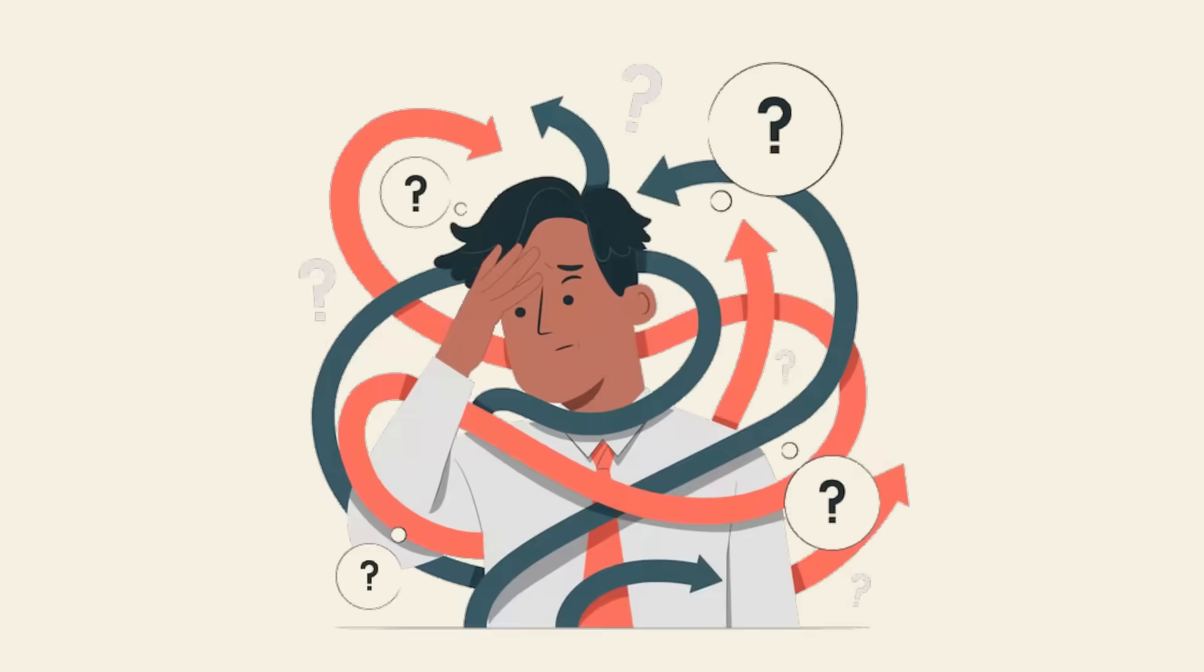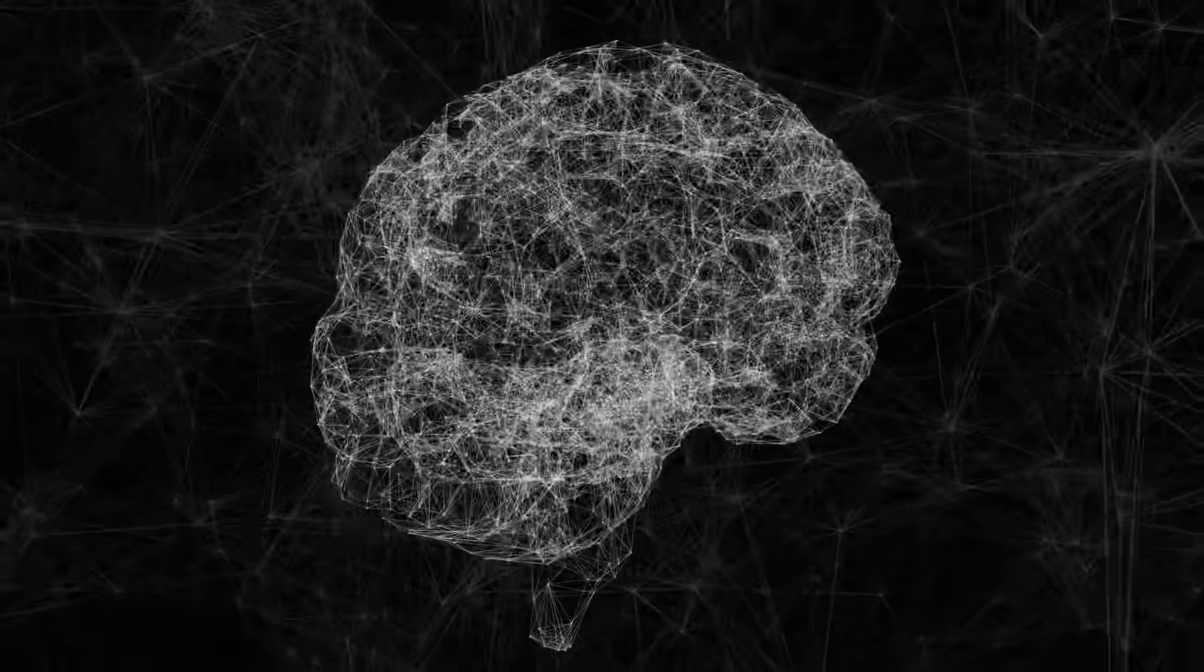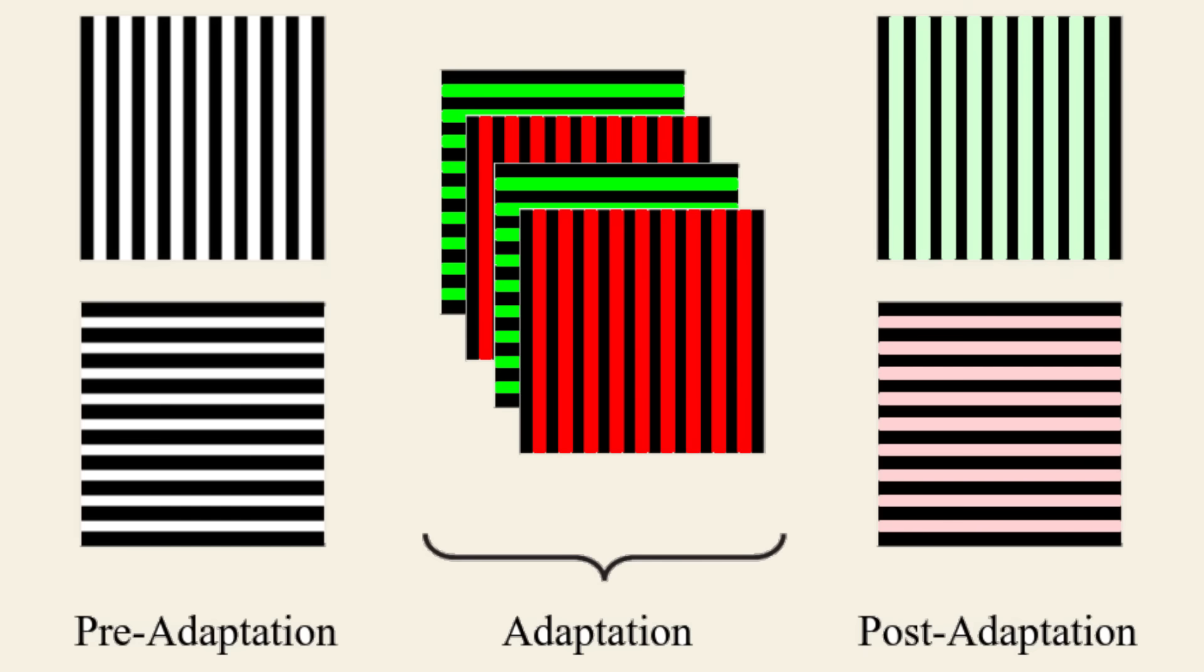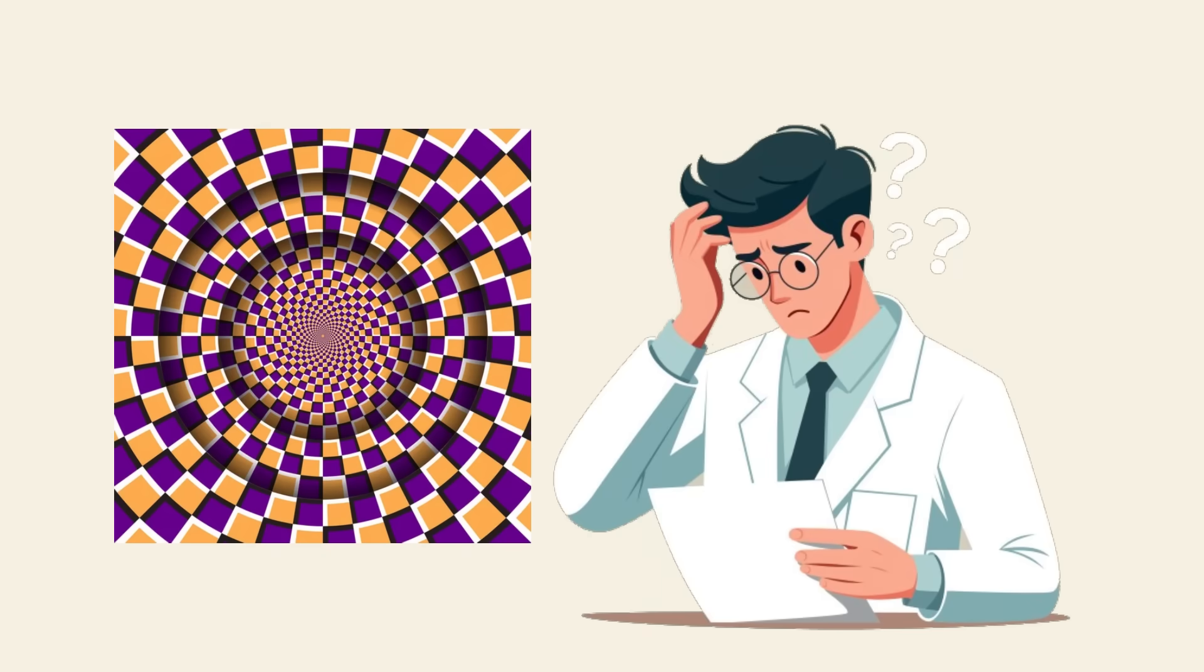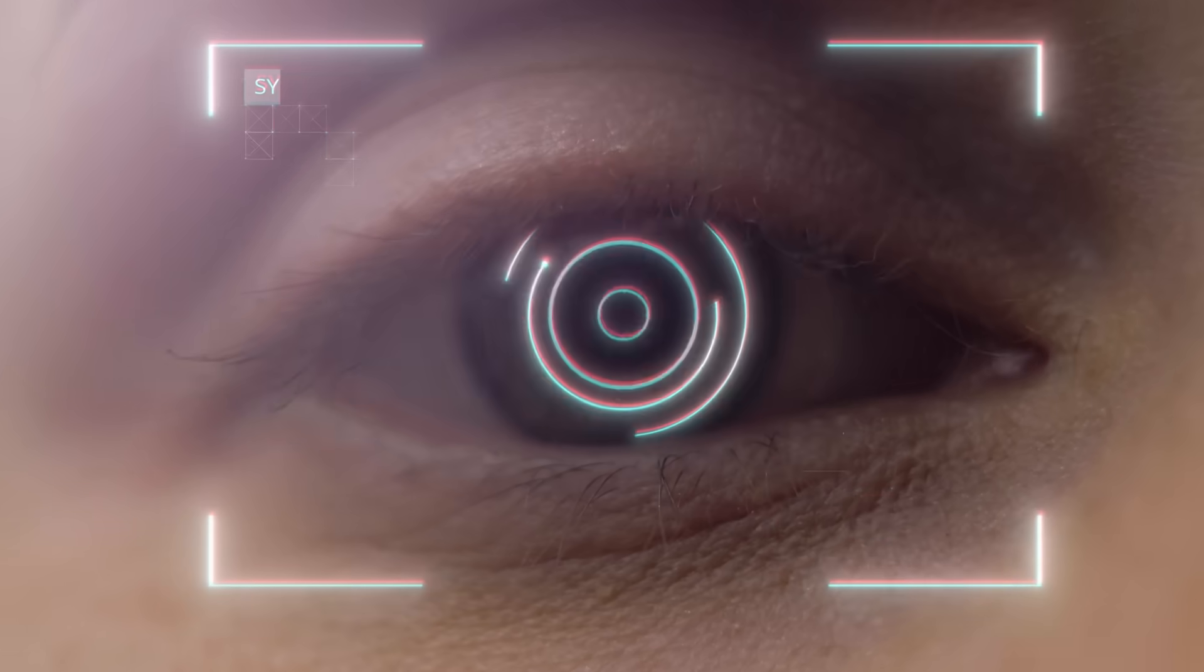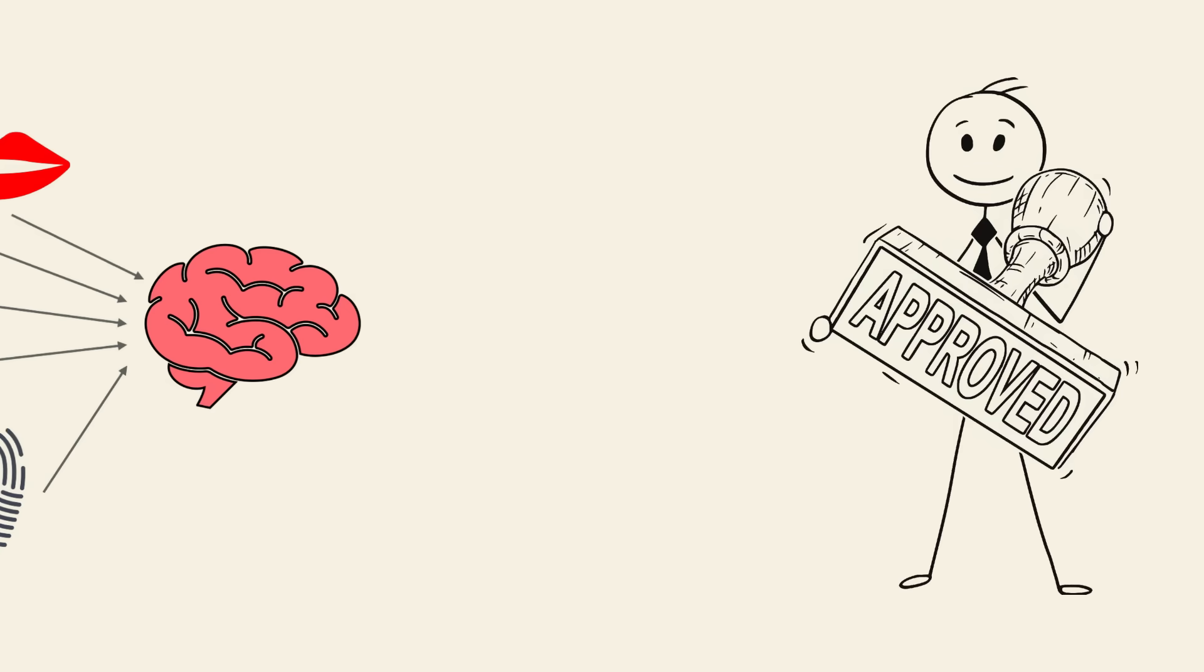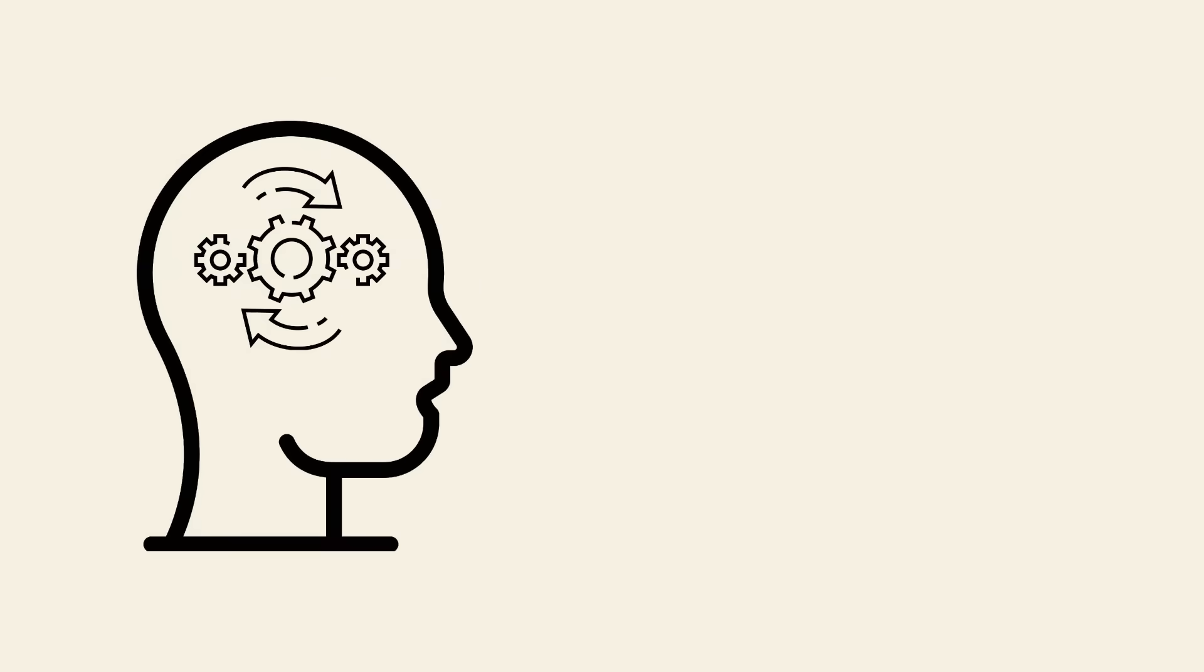Another theory is that déjà vu is linked to minor brain delays, creating a glitch in the matrix. Whatever the cause, it's one of the weirdest brain glitches we all experience. The McCullough effect. Stare at certain color patterns long enough and your brain will hallucinate colors that aren't there, even hours later. This is the McCullough effect, a bizarre optical glitch that scientists still don't fully understand. Unlike typical afterimages which fade quickly, this effect can last for days, rewiring how your brain interprets visual input.